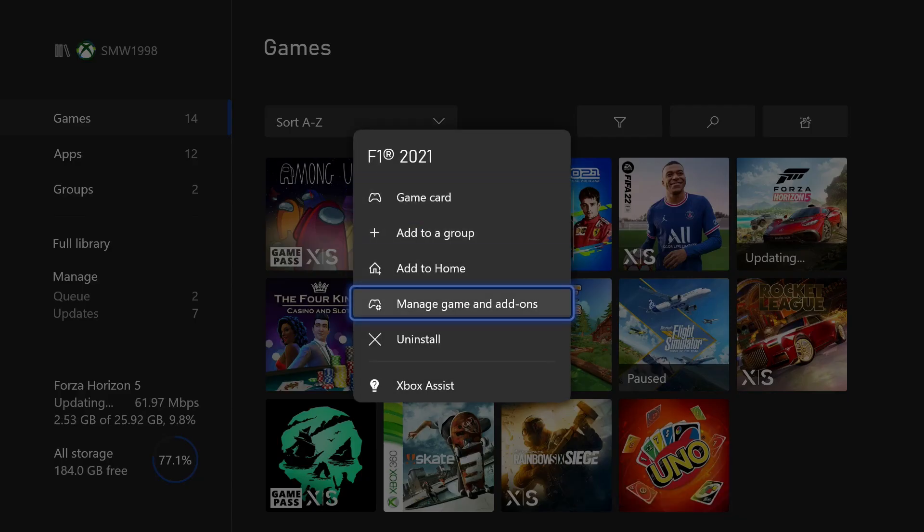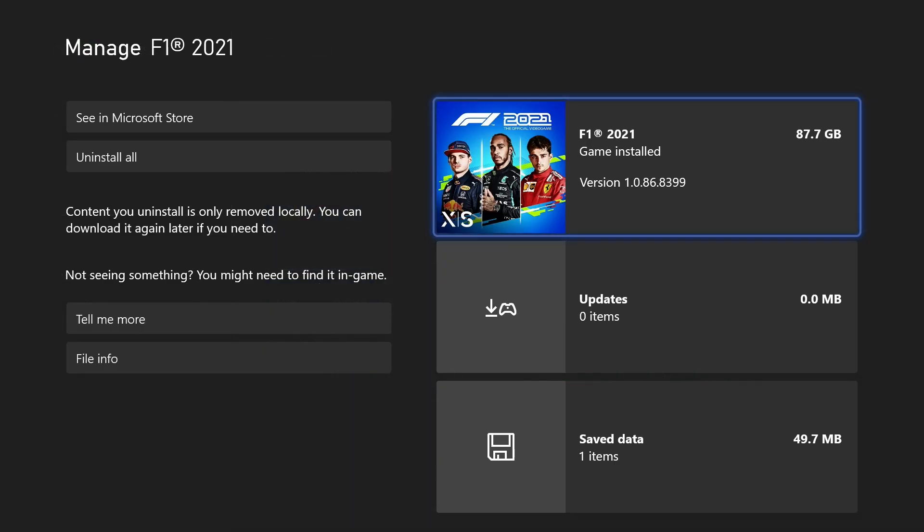Choose Manage Game and Add-ons from the list, and then on the next page it should say the space used by the app or game on the right side of the screen.